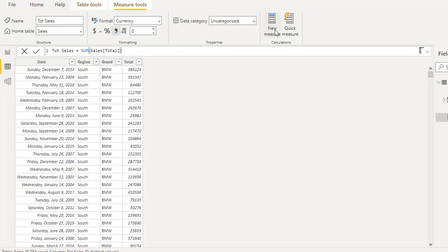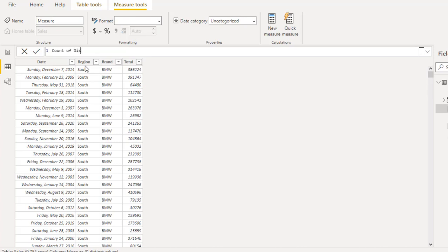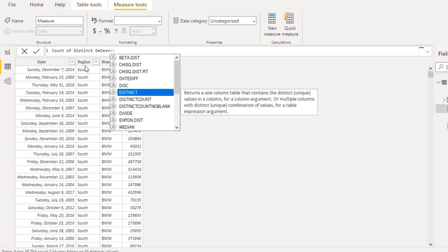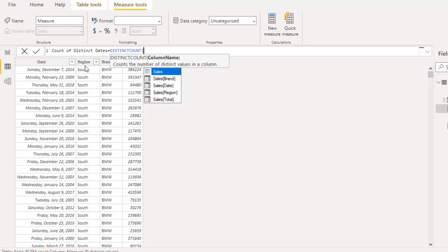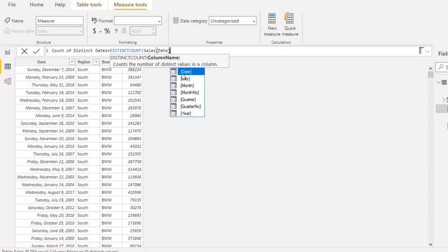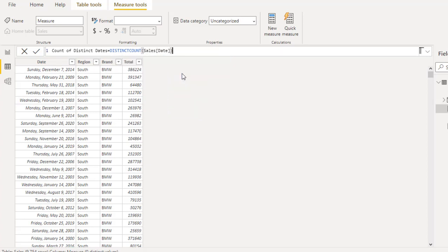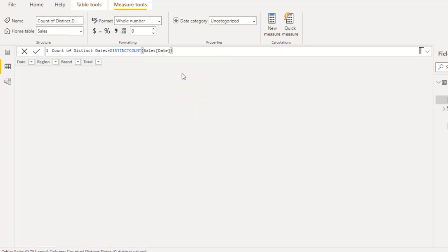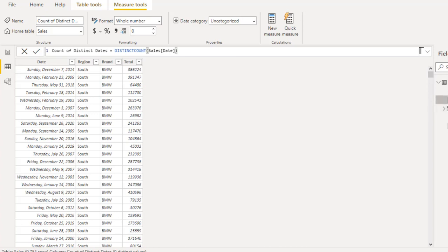Now let's create another measure: Count of Distinct Dates. Use the DISTINCTCOUNT function based on the sales table's date column. Close off the DISTINCTCOUNT and we have that measure ready.